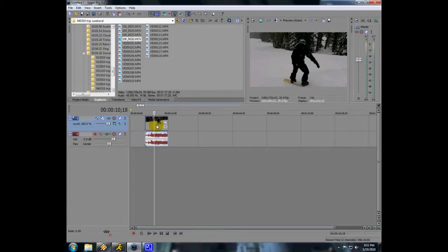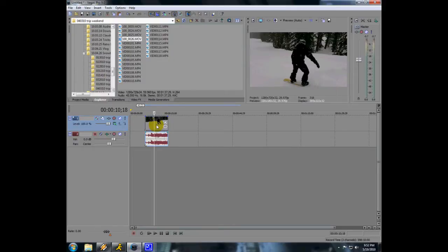Hey guys, so today I'm going to show you how to convert your 60 frames a second video into 30 frames a second using Sony Vegas. Basically, let's say you have a 60 frame clip that you shot in HD, and you want to put it in with a bunch of other clips that you shot at 30 frames a second.